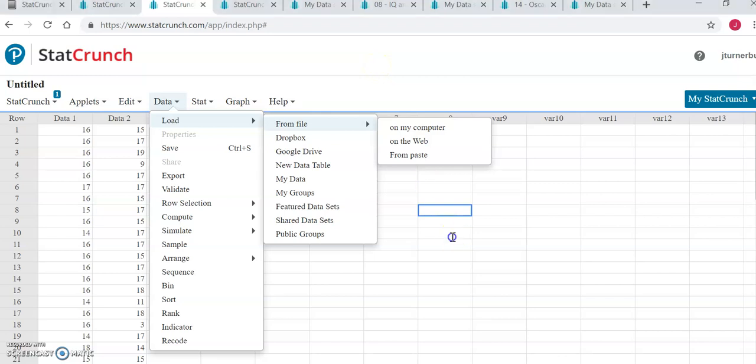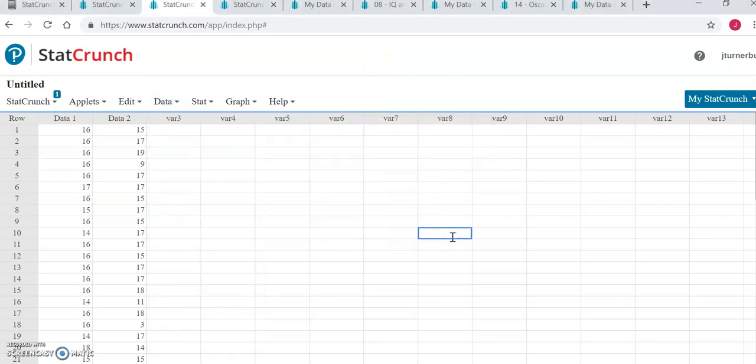Here we're looking at two fictitious datasets called data 1 and data 2. The first thing we want to do is find the mean of data 1 and data 2, just like we did in week 2.